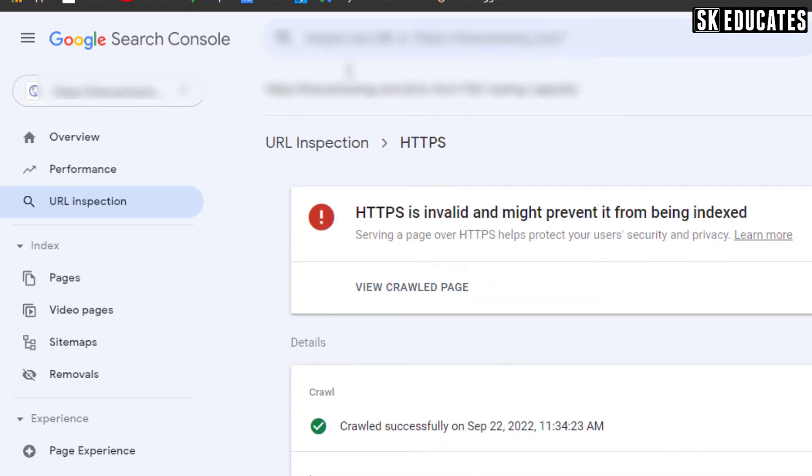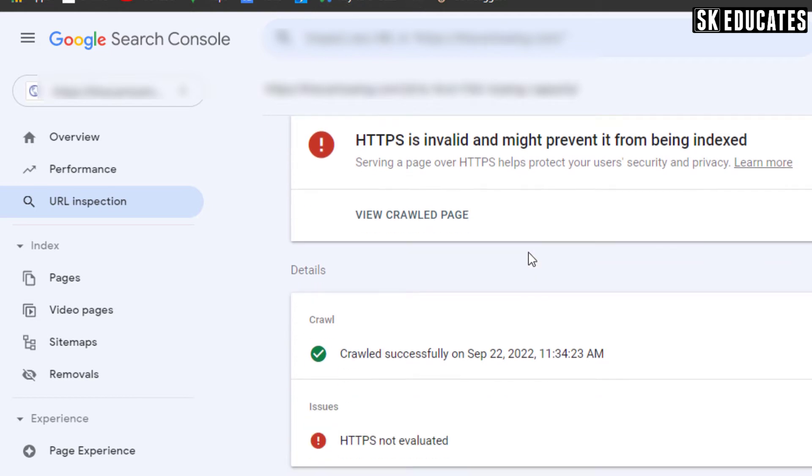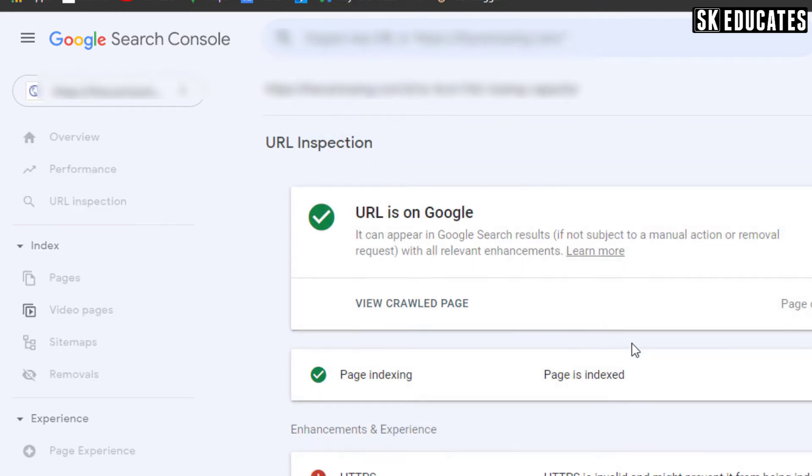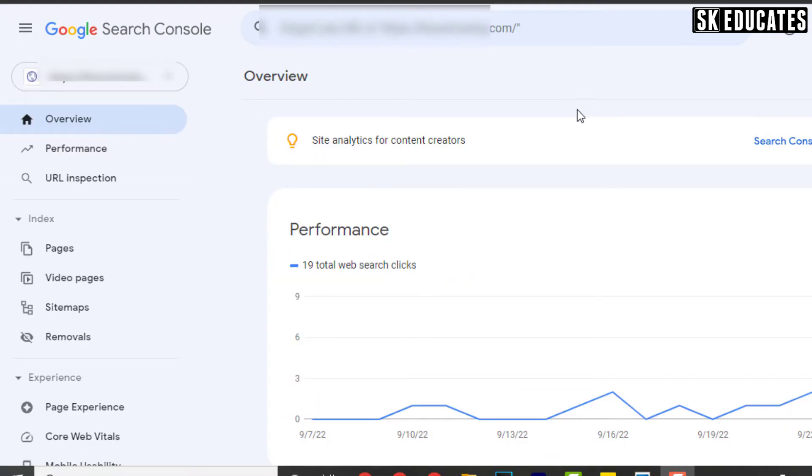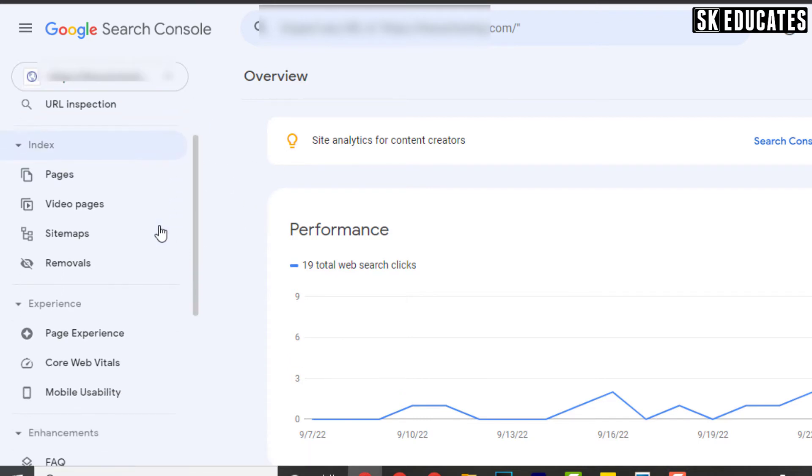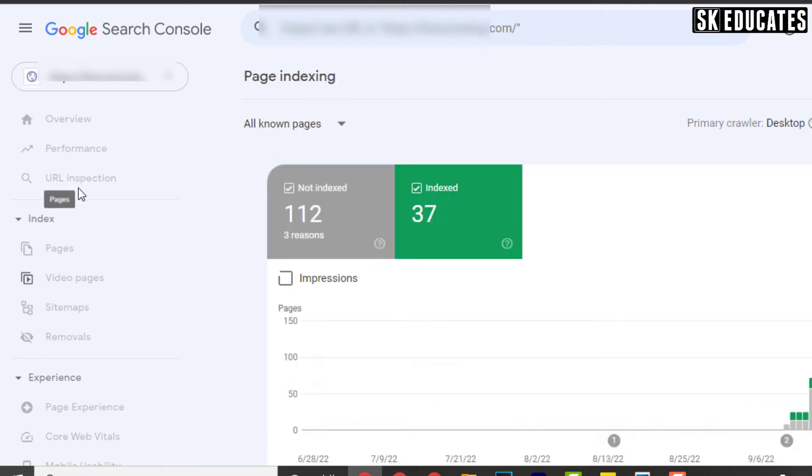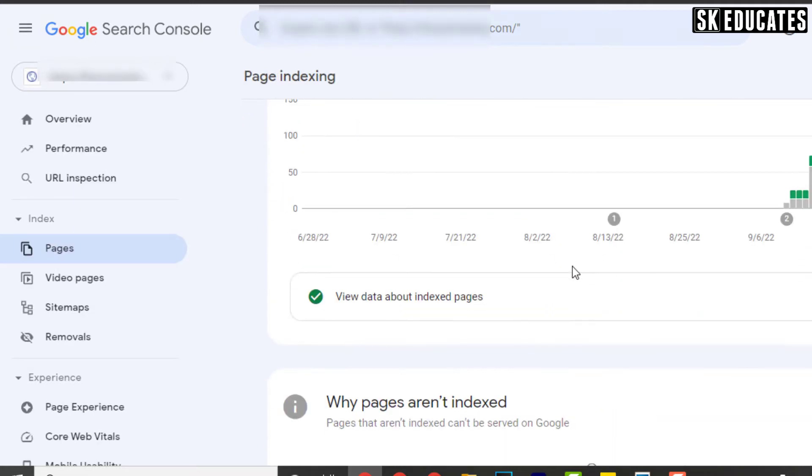To check whether there is an SSL error on your site, you can log in to the Google Search Console account and then click the Pages option under the Index category. Once you click Pages, you will see the number of indexed and not indexed pages.